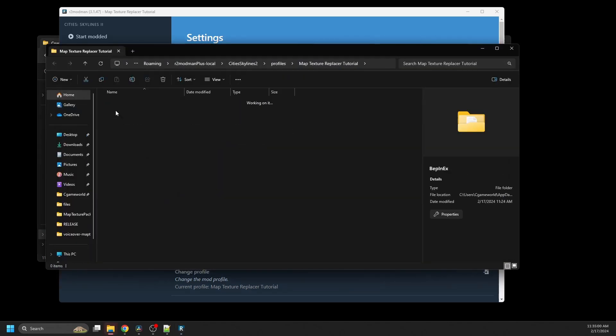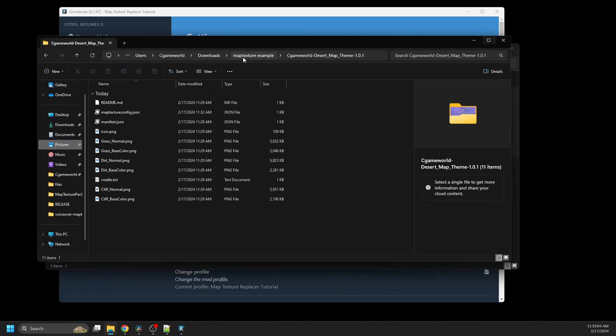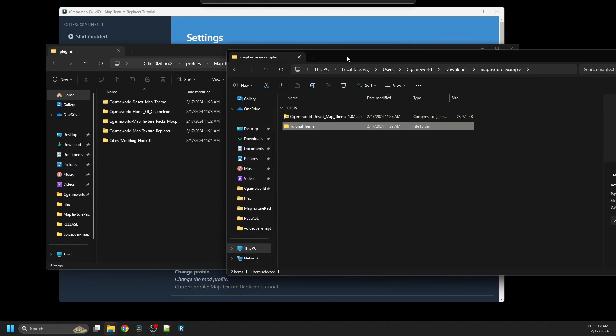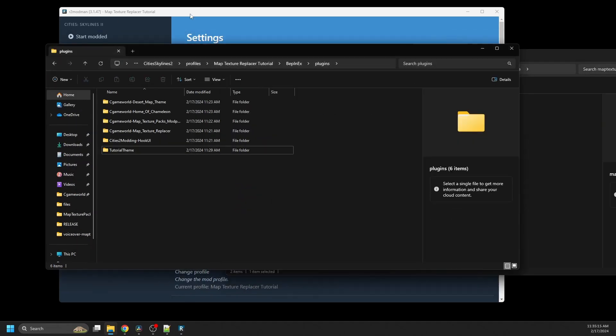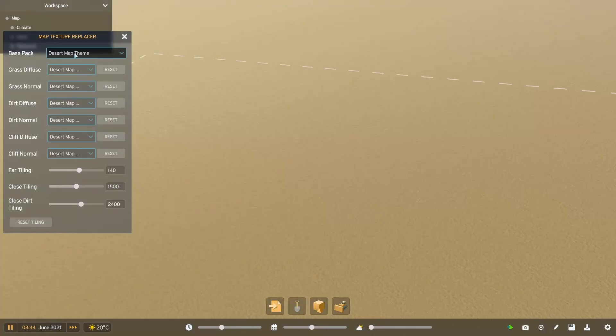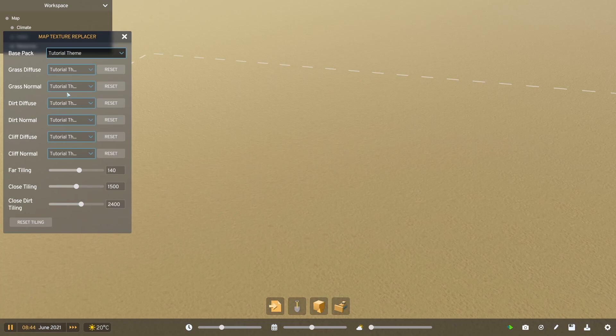Then in the explorer window that opens, you can click on BepInEx, plugins, and then move the folder here where your other mods are. Then I'll launch the game again. And as you can see, it's an option in the base pack dropdown.